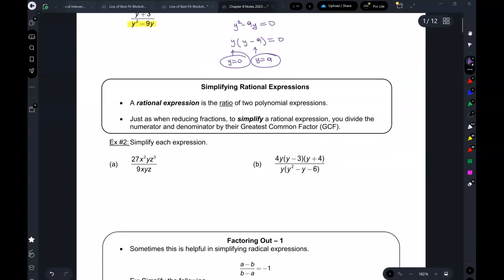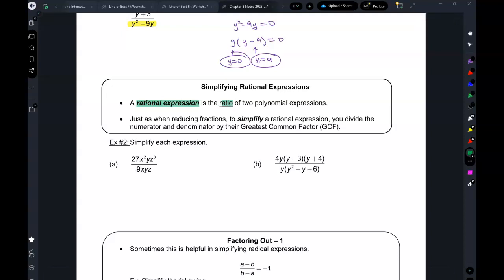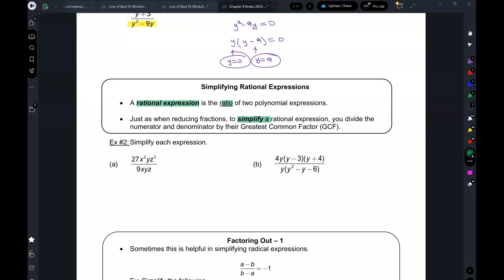Now let's talk about simplifying rational expressions. A rational expression is basically like a ratio — something that has a numerator and a denominator. Just like when you're reducing fractions, we have to simplify a rational expression. You have to divide the numerator and denominator by the GCF.